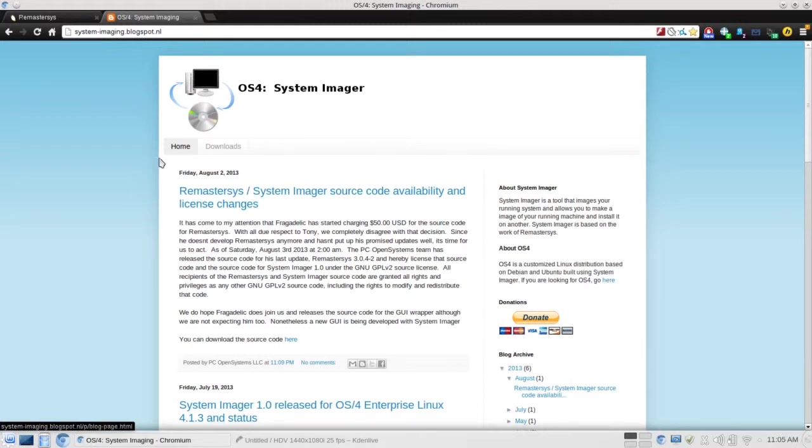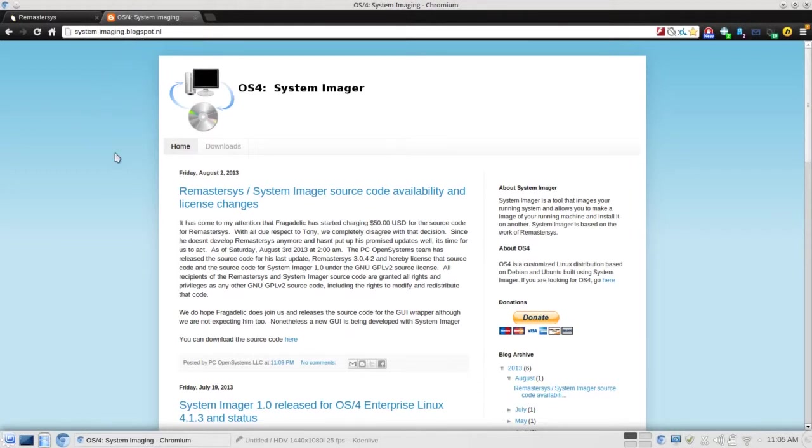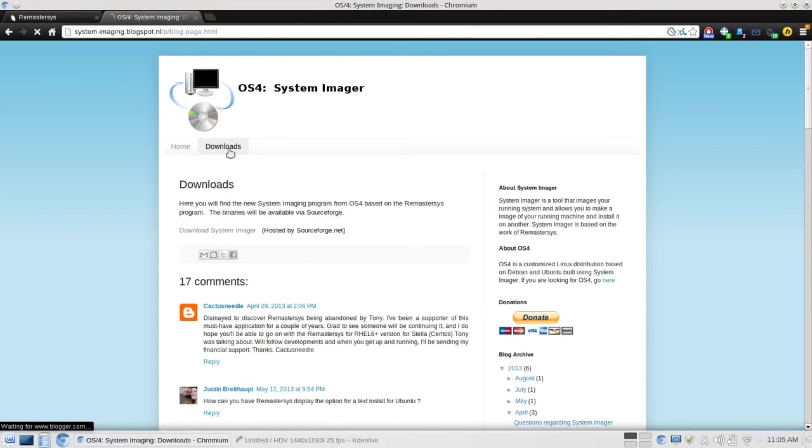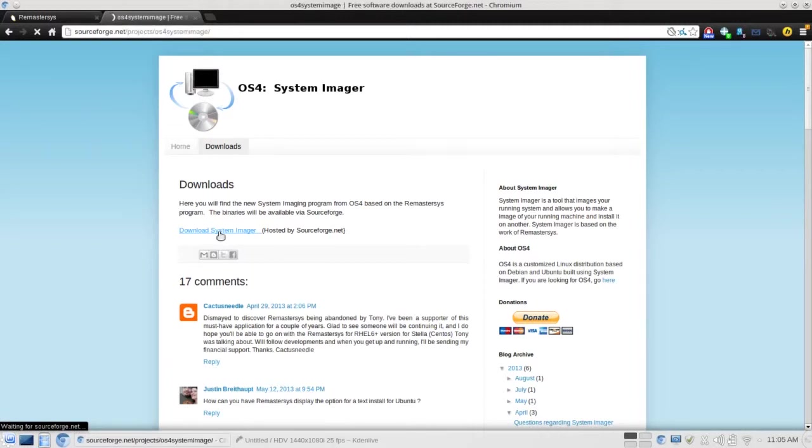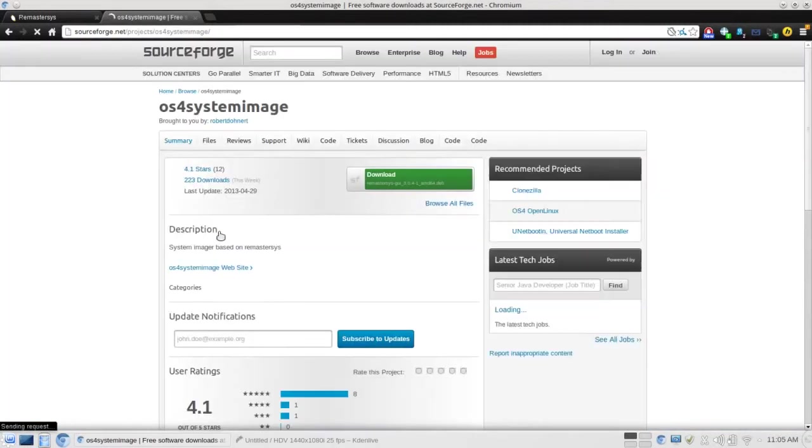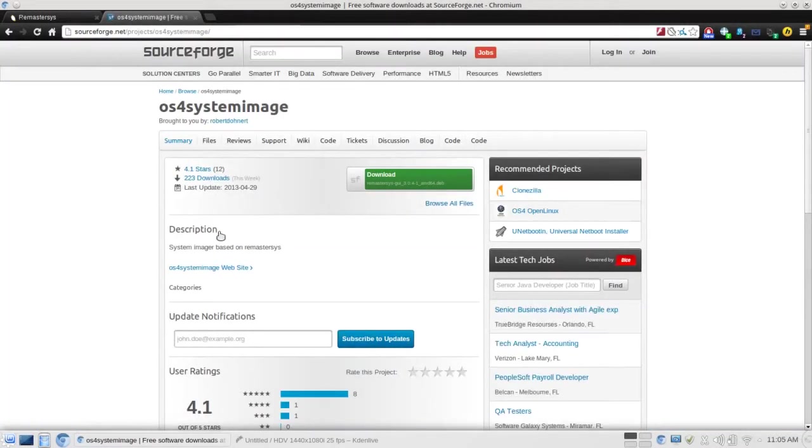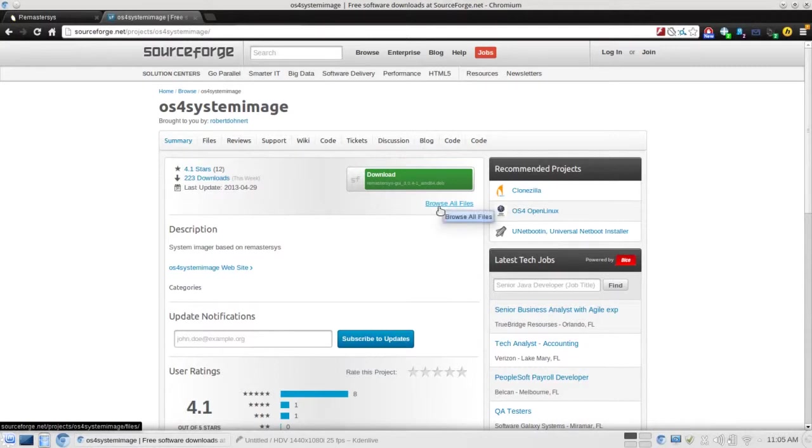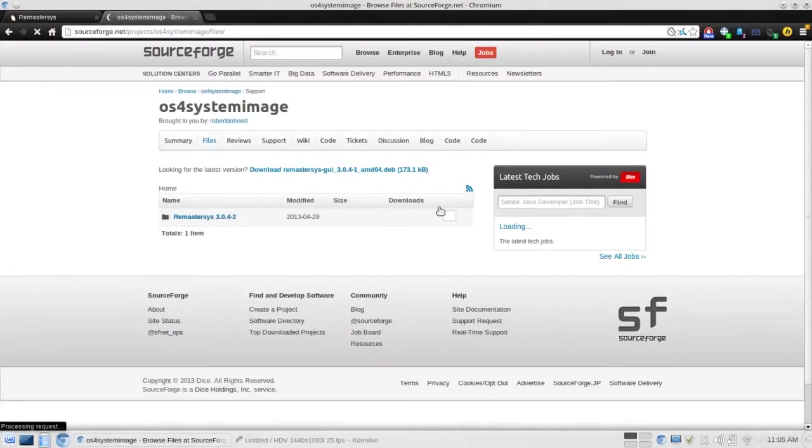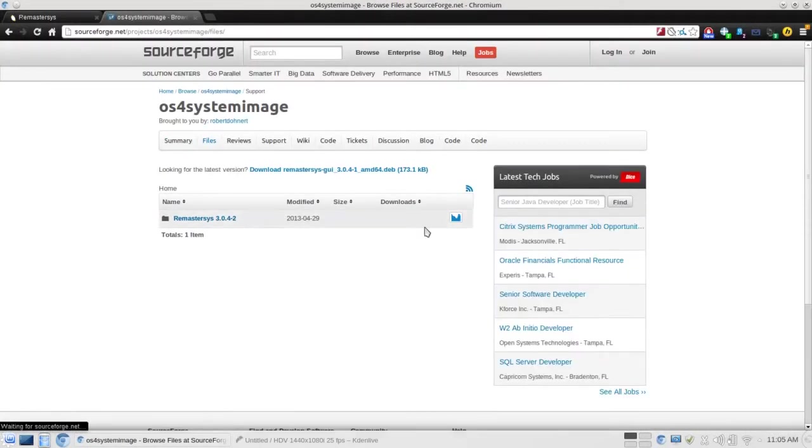You simply go to the OS4 System Imager website and I'll link this in the description below. You're going to go to the downloads tab and you're going to click download System Imager. Now, this will redirect you to SourceForge. And once there, you're going to go to browse all files. There are two files you're going to need to download.